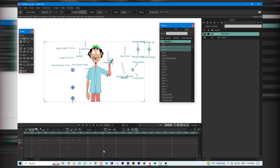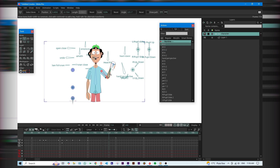If you want your character to stop at a certain point, use Freeze Keys — Command F. Now you can add custom animation after that, like making the character lower their phone in this case.